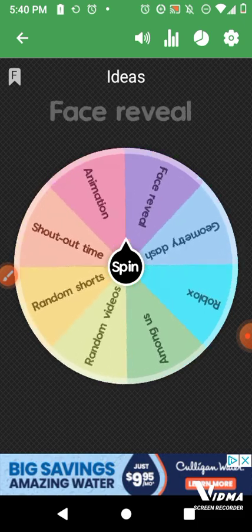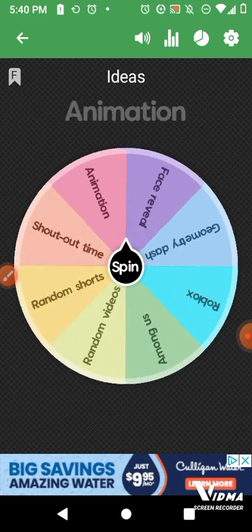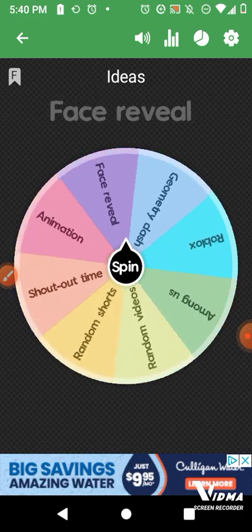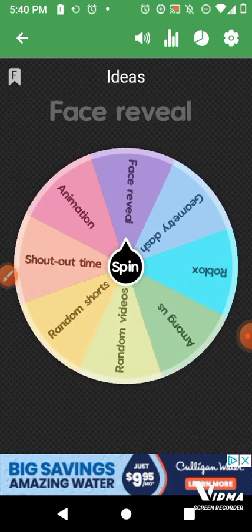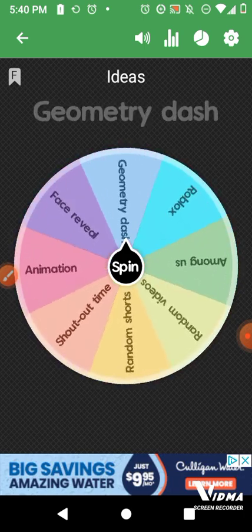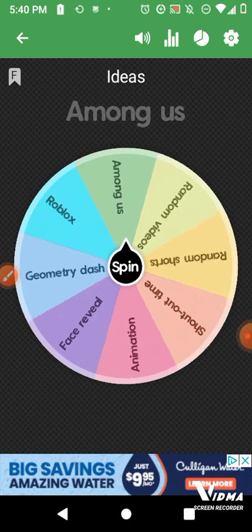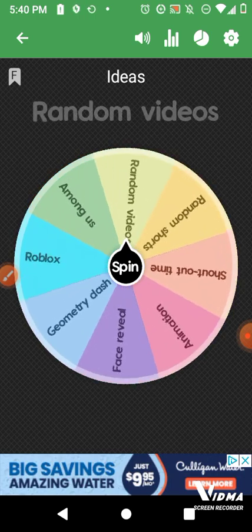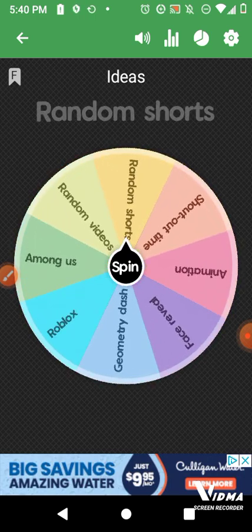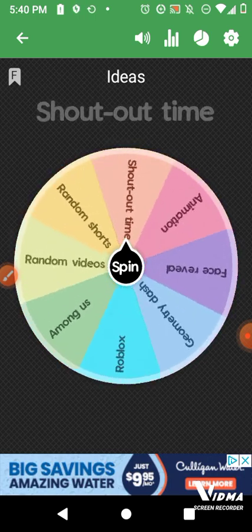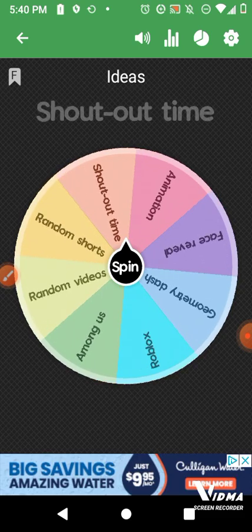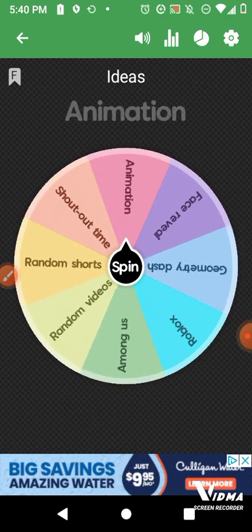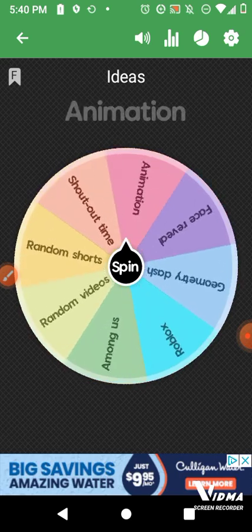Okay, so, I'm going to spin this wheel. So, face reveal, geometry dash, Roblox, among us, random videos, random shorts, like YouTube shorts, shout out time, animation, face reveal, and yeah.